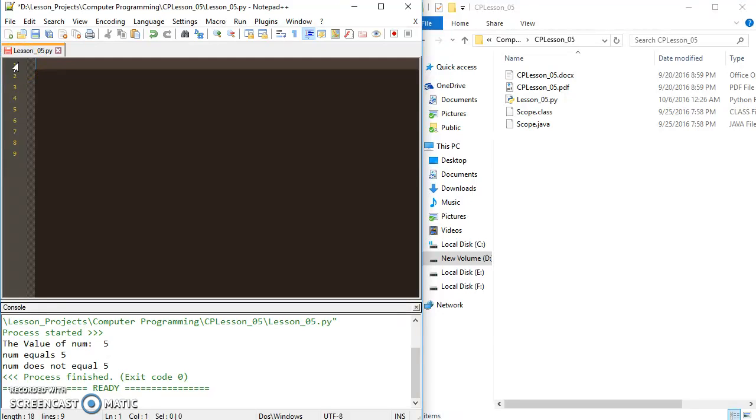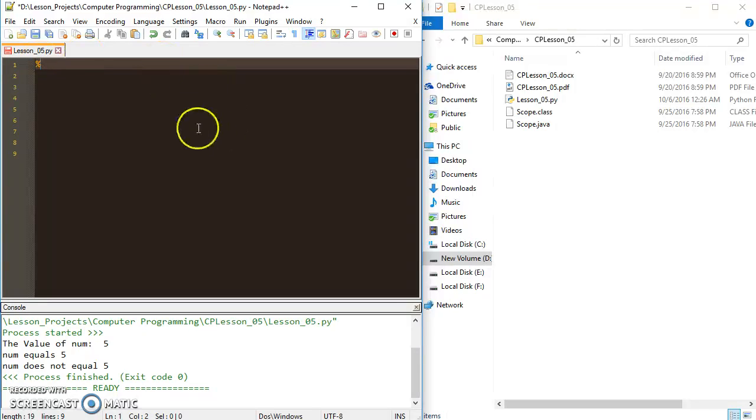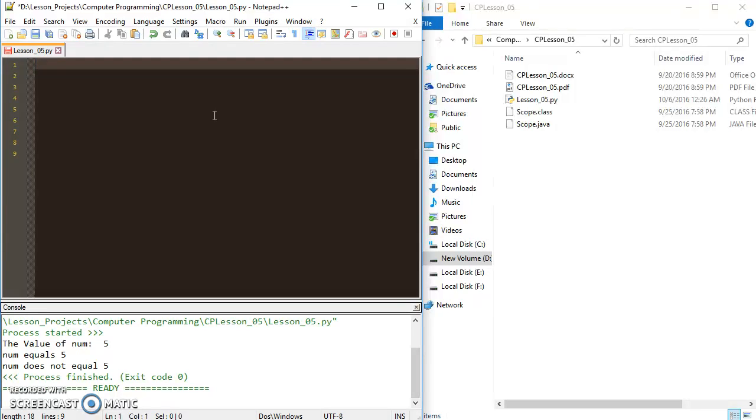Finally, we're going to go over using the modulus operator with if statements. You might remember the modulus operator, it's just this percent sign here. We used it or went over it in lesson one but we haven't really had a chance to use it for anything yet. It is just a simple arithmetic operator but it has some very powerful functionality with if statements or conditional logic.